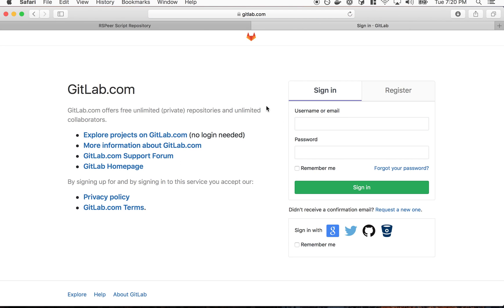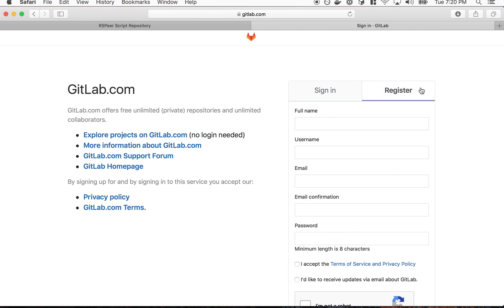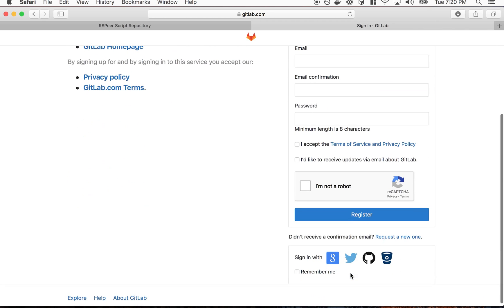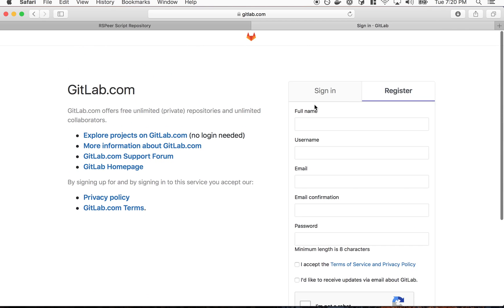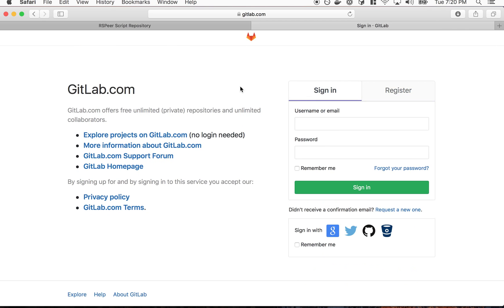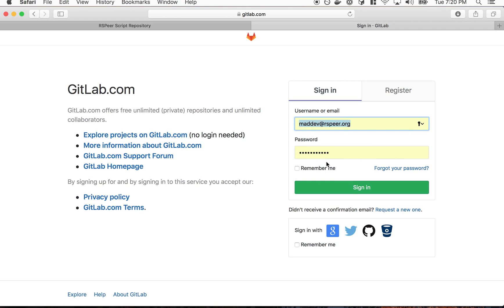So basically you'll just want to sign up here on this registered tab, fill this out, and then grab your username. I'm not going to re-sign up now, I'm just going to reuse my account.